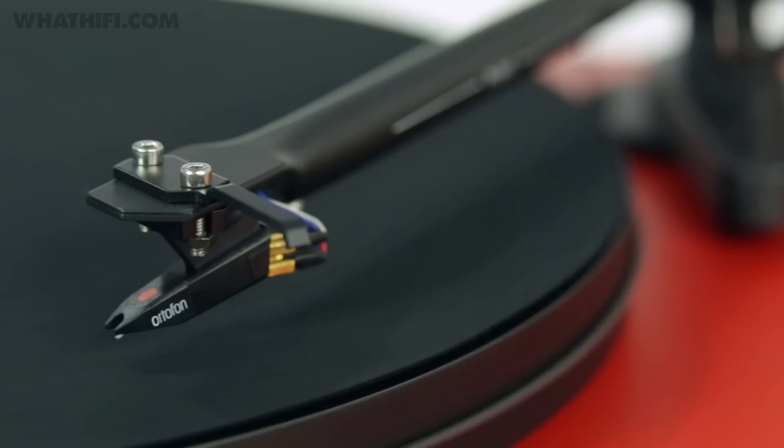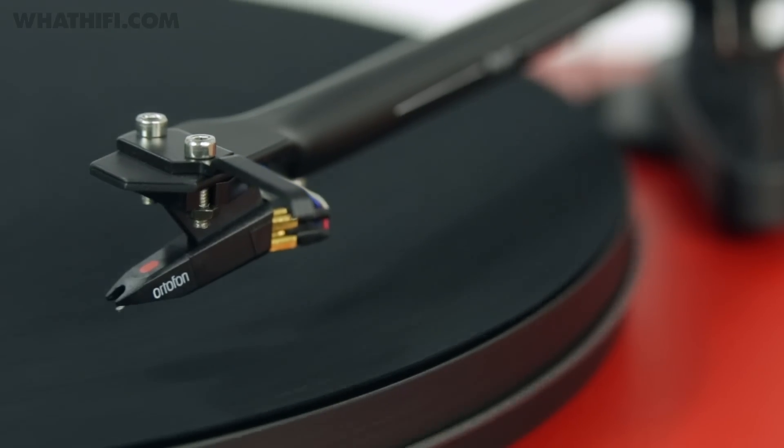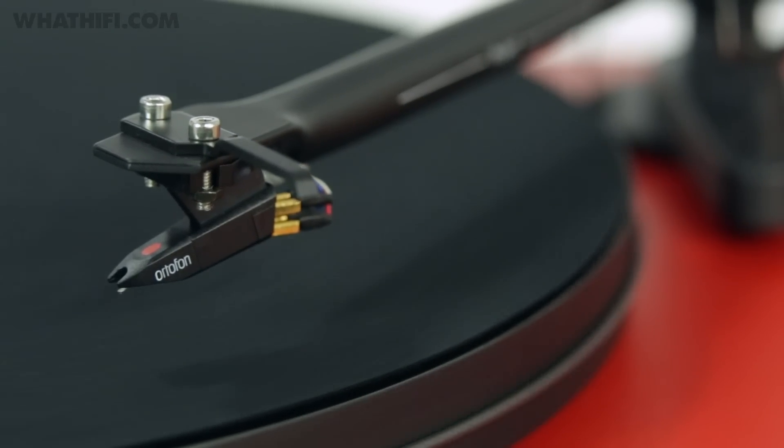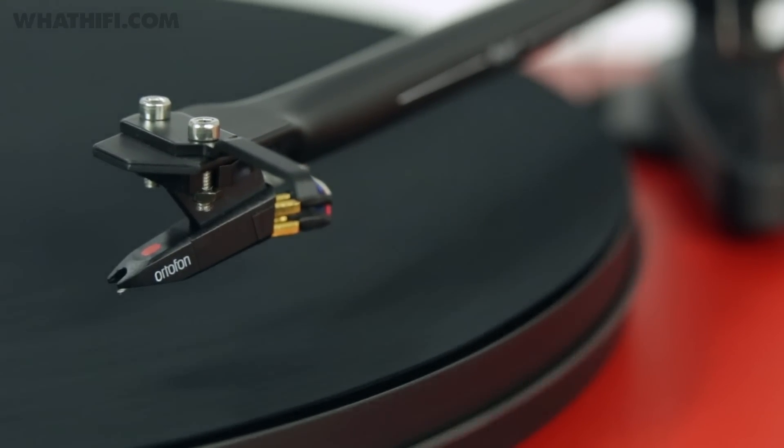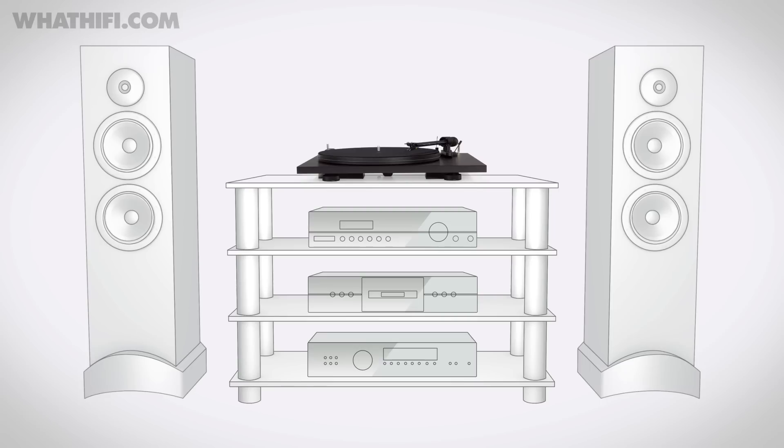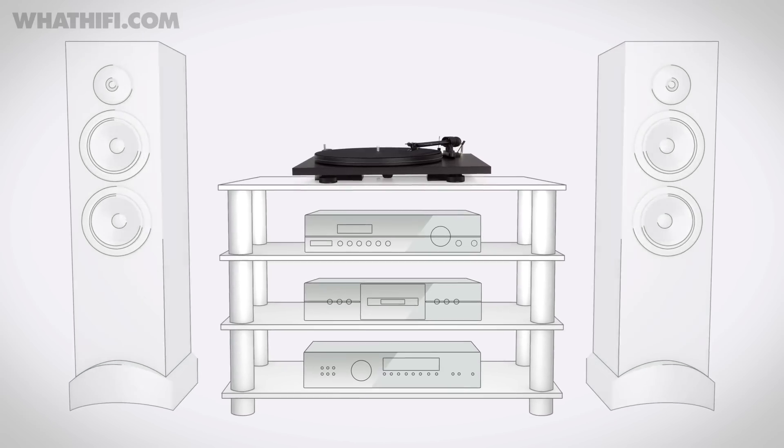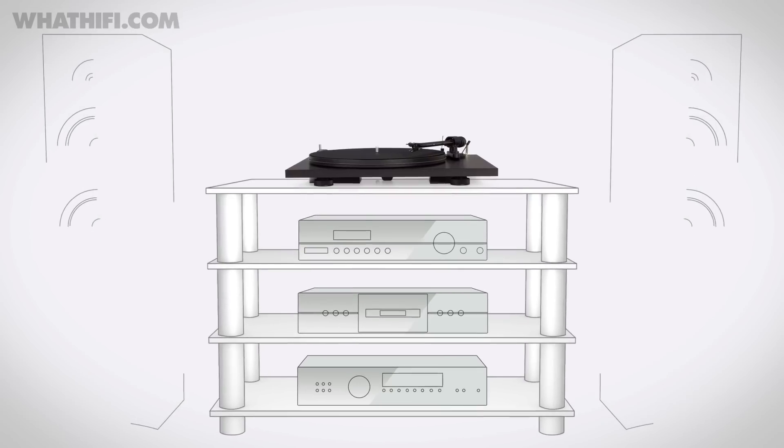the fore: substantial, expressive dynamics, effortless integration of the entire frequency range, and a brilliantly sure-footed way with tempos and rhythms. All mark the Project Essential 2 out as a superior record player. Is it possible to buy a flashier record